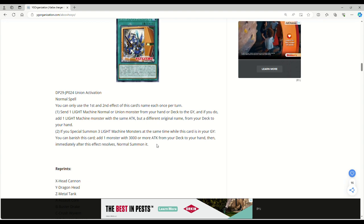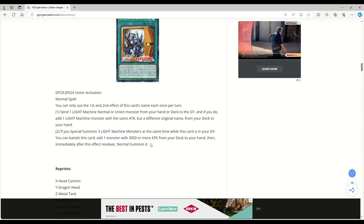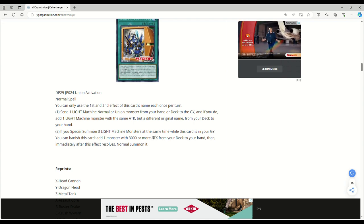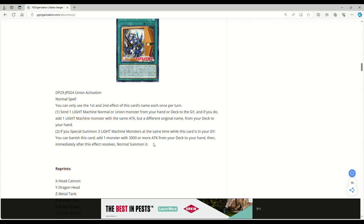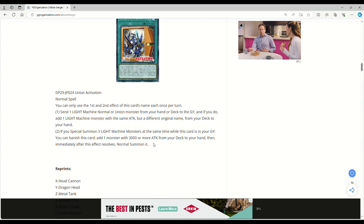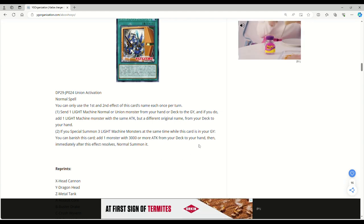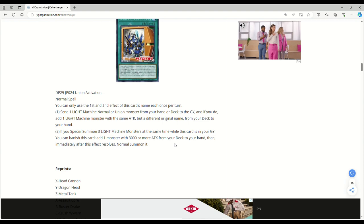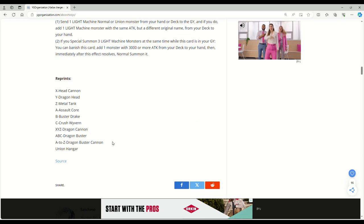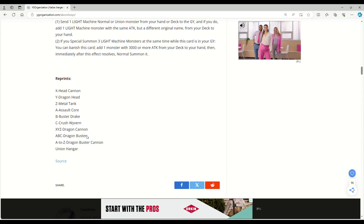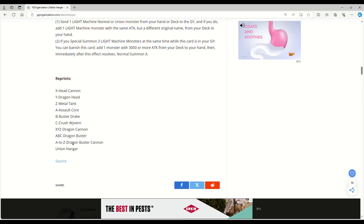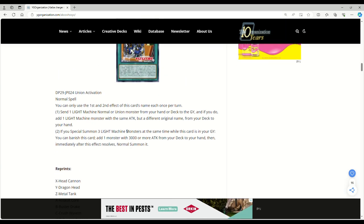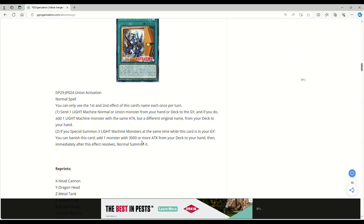This card seems absolutely busted and grabs any monster with 3000 or more attack. For the anime fans, you could grab Blue Eyes. It says one monster with 3000 or more attack, so you could grab an Egyptian god card actually, which is really funny. I just realized you can banish the hyper cannon, summon out the three light machines, then banish from grave, add Obelisk. That's actually really funny.